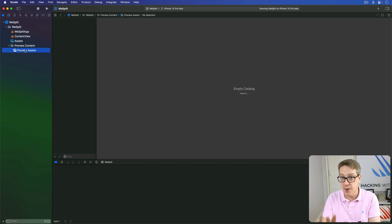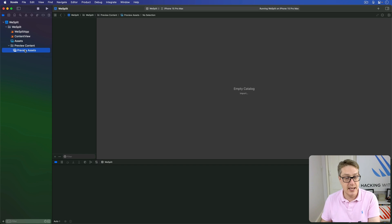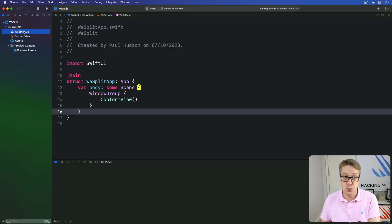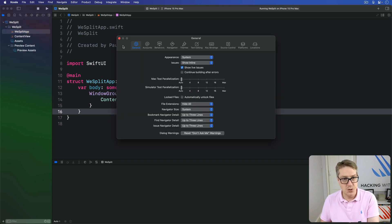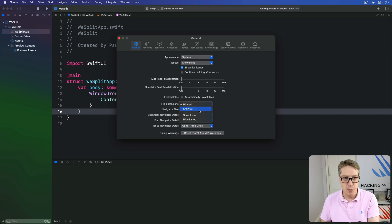Depending on whether you have Xcode configured like me or something else, you might not see file extensions here on the left. This is a Swift file — you can't tell that, but it is. If you want to change that, you can do so under Xcode options under Settings. Choose the General tab and look for File Extensions — the default is Hide All, but you might want to Show All. It's down to you.